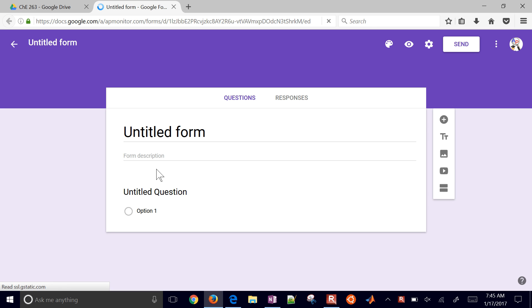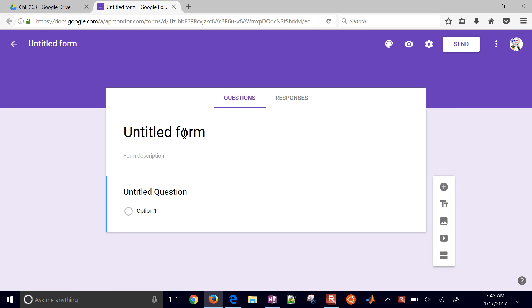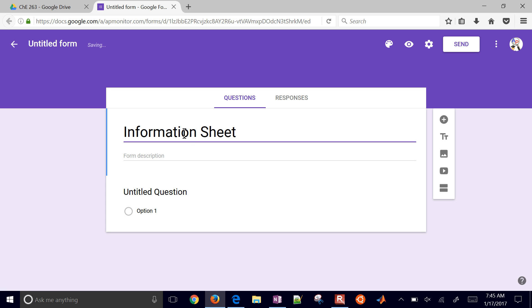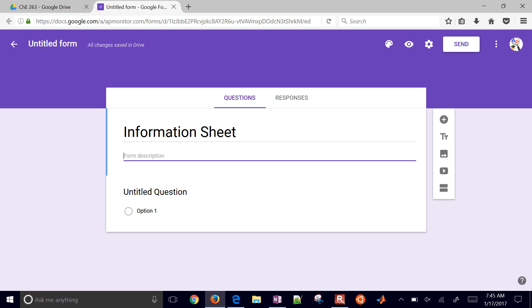Here we have a new form. This might be, you know, an information sheet. And then you can put a description here as well — something like "Tell me about yourself."